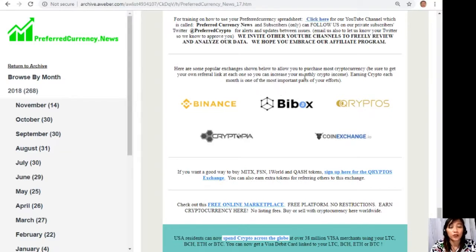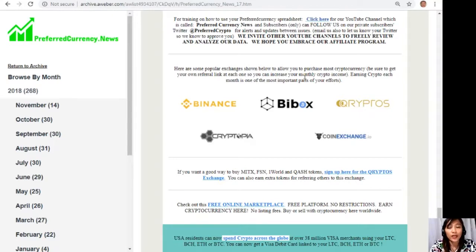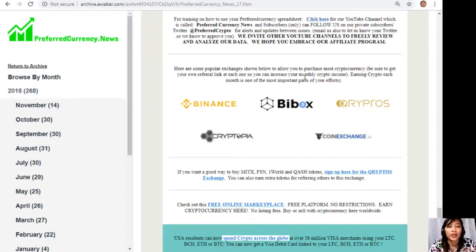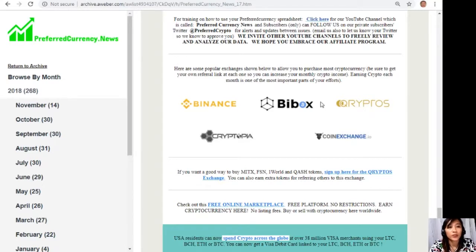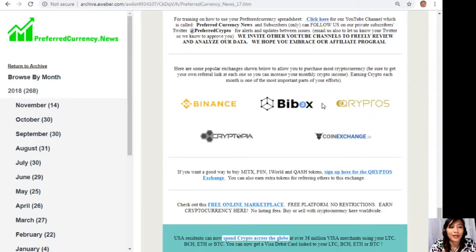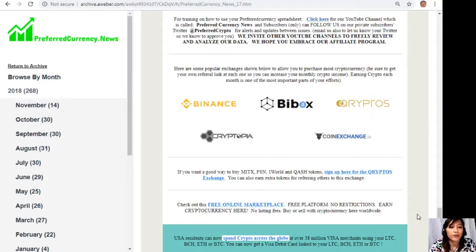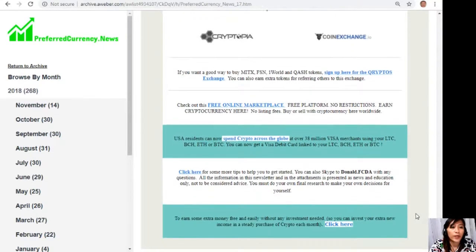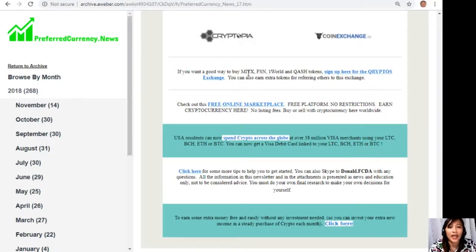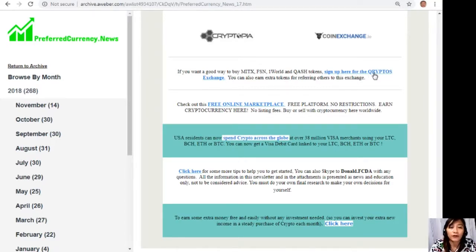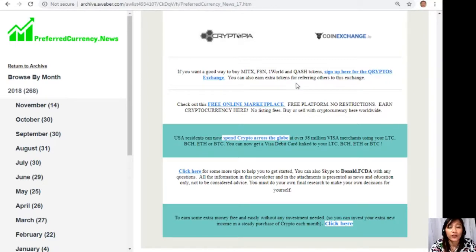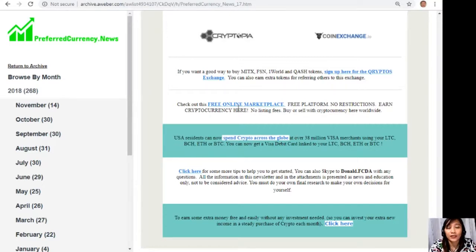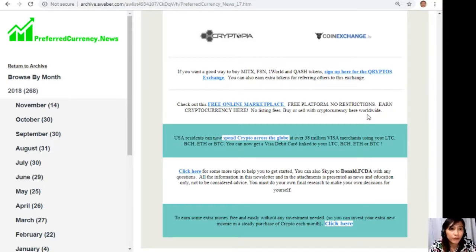All right, now here guys, here are also some links that you might be interested to look into. Now here are some of the popular exchanges to allow you to purchase most cryptocurrency. Just be sure to get your own referral link at each one so you can increase your monthly crypto income. Earning crypto each month is one of the most important parts of your efforts. Now we have here along with the list: Binance, BuyBox, Cryptos, Cryptopia, and Coin Exchange. Also, if you want a good way to buy MITX, FSN, One World, and QASH tokens, you can sign up here for the Cryptos exchange.